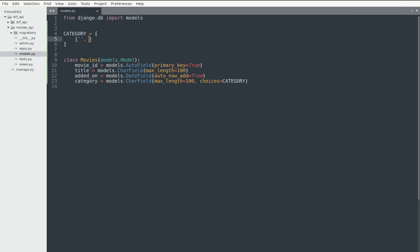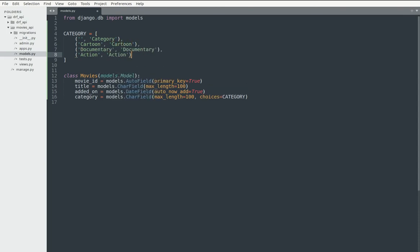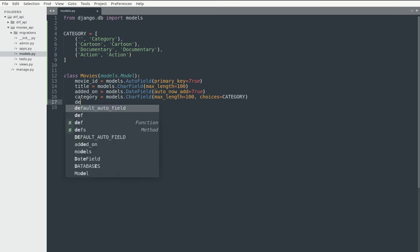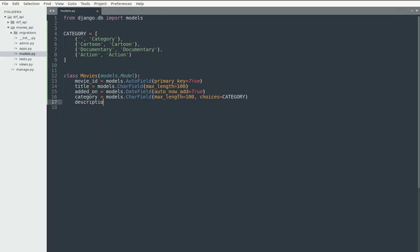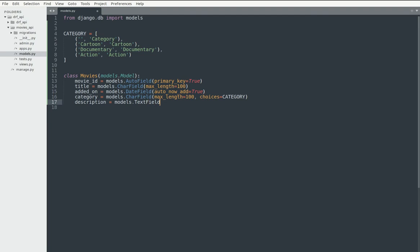This category is a list I'll create. The user will see these options in a dropdown menu — for example, the category can be 'cartoon', and that's the value of this choice. You can have other choices as well. Finally, I'm going to have the description of the movie using a TextField with a bigger max length. Those are all the fields, and I'll go ahead and save this.